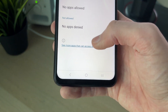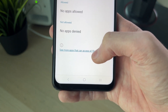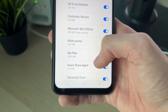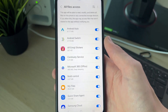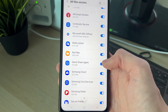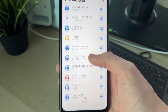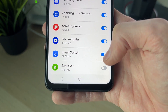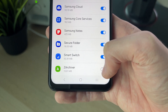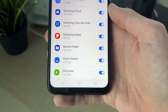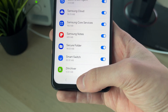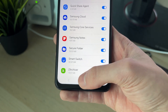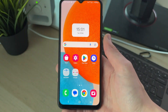You may have some apps listed here already, but you can also click on 'See more apps that can access all files' to see the full list. Switch any apps on if they are off — for example, at the bottom I wanted Zed Archiver to be able to access files, so I've switched that on. It's that simple — the app can now access the files.